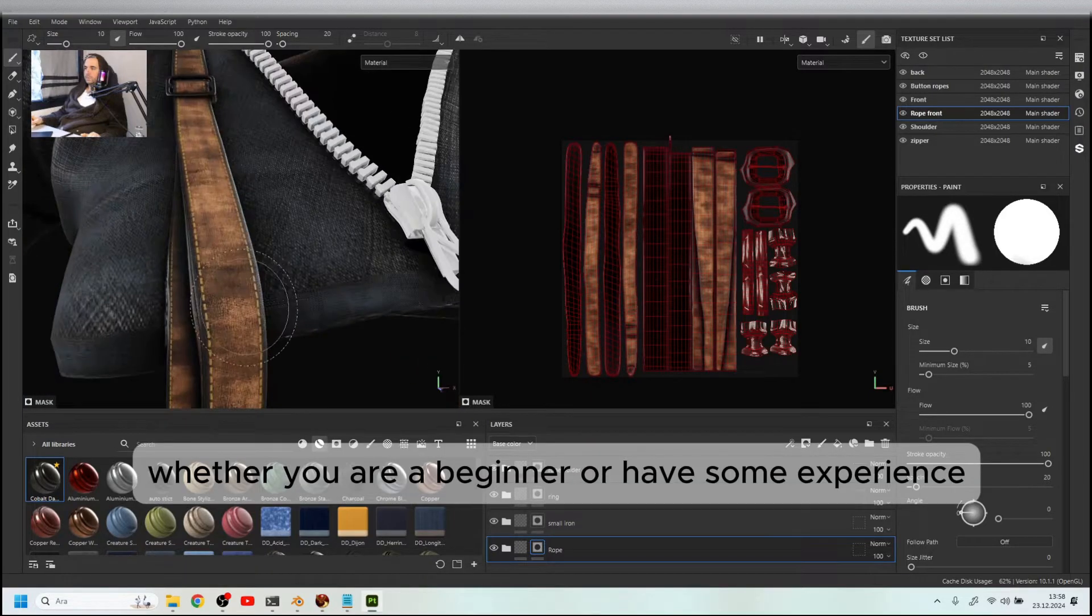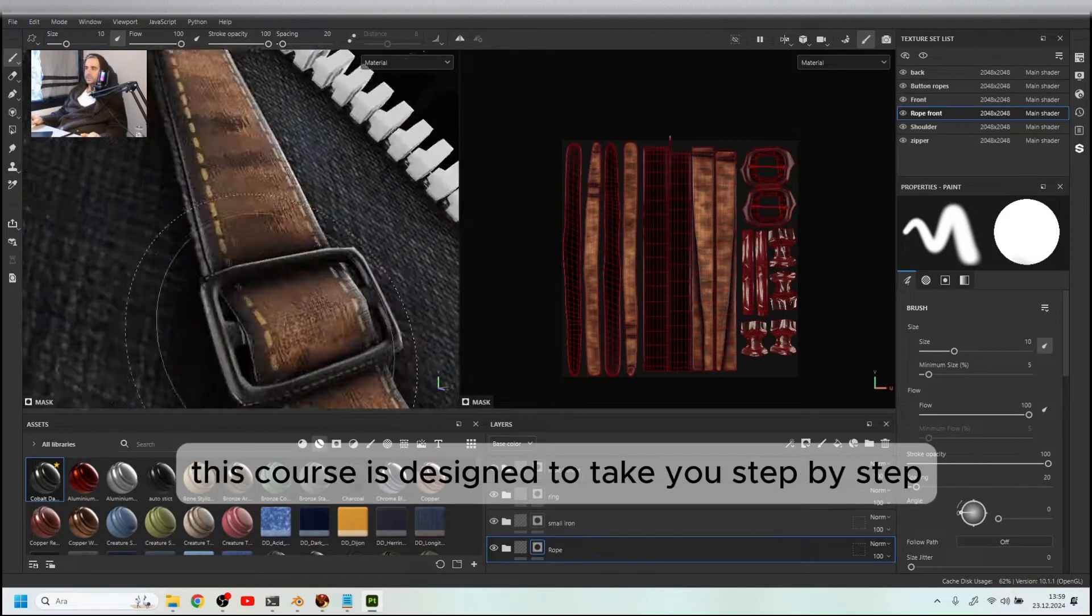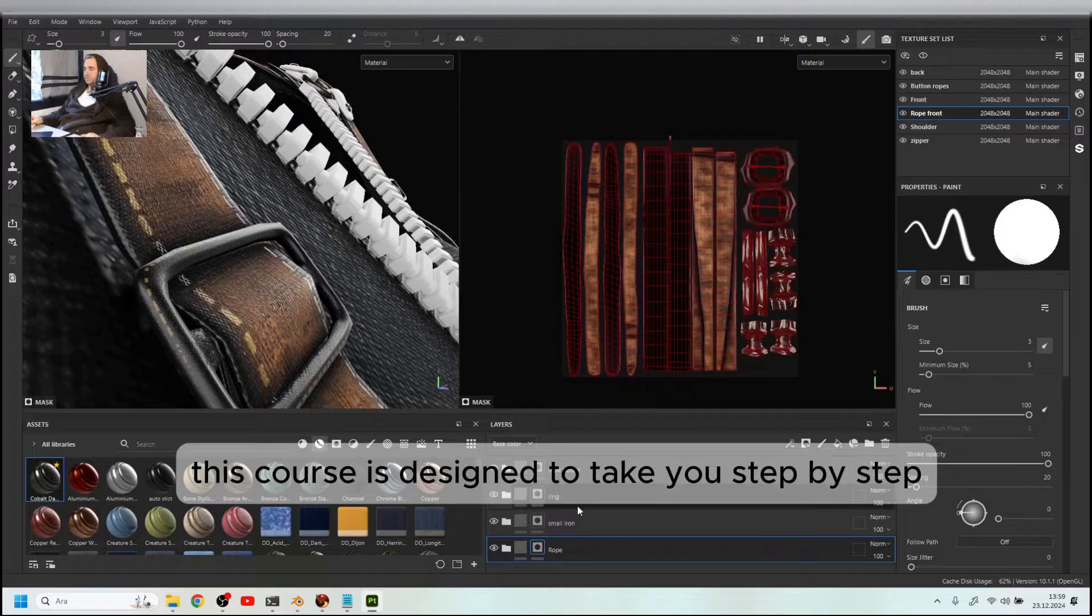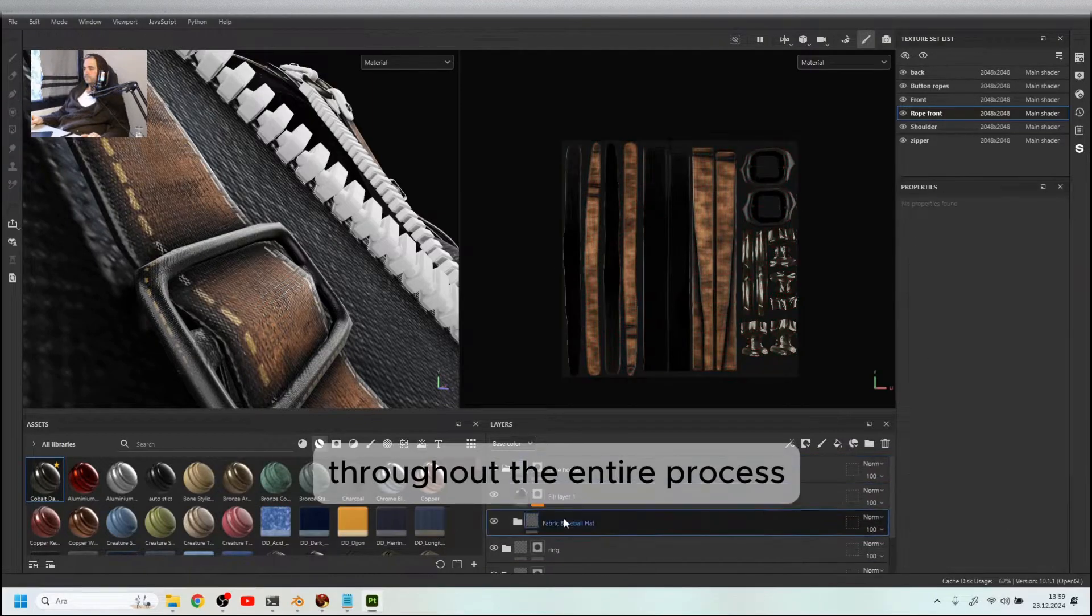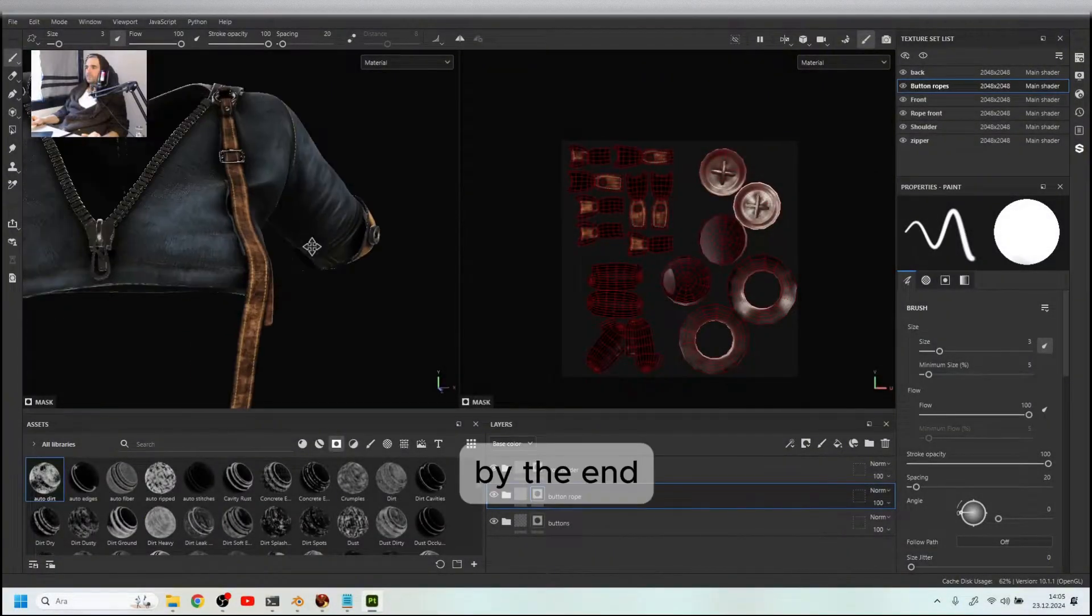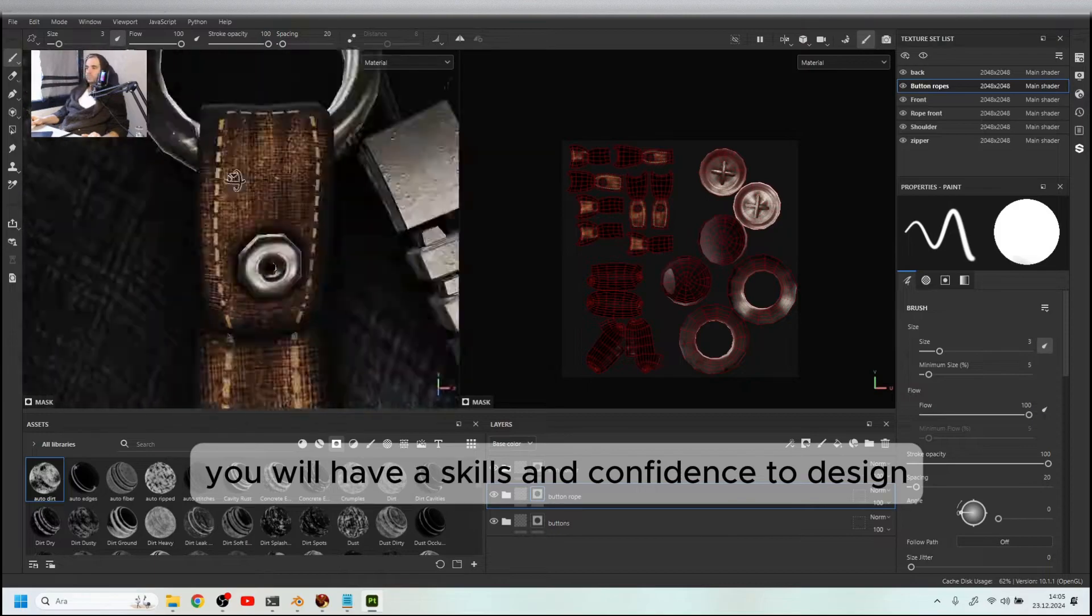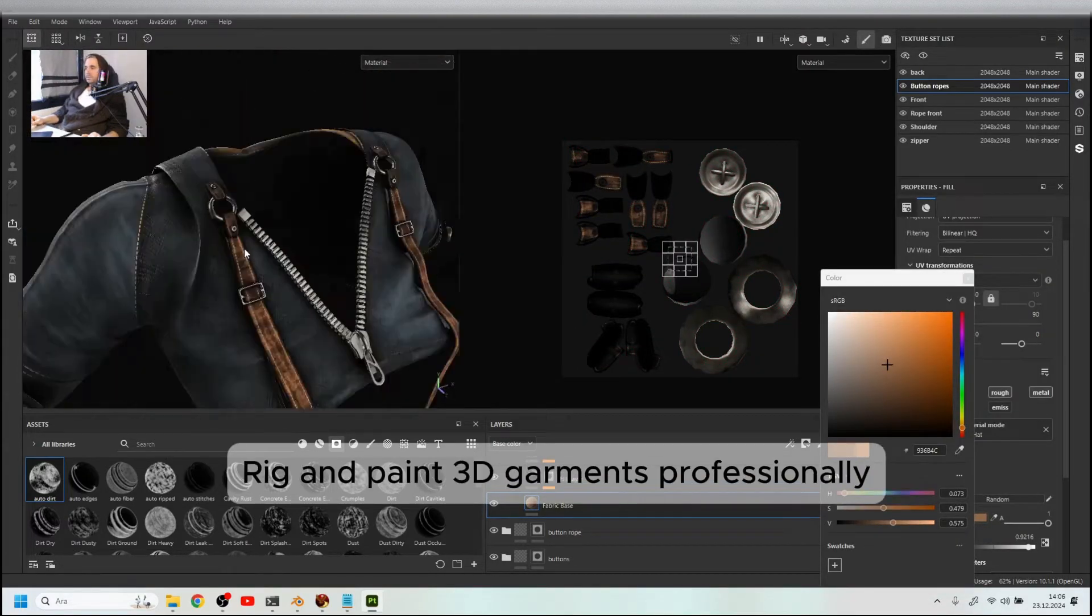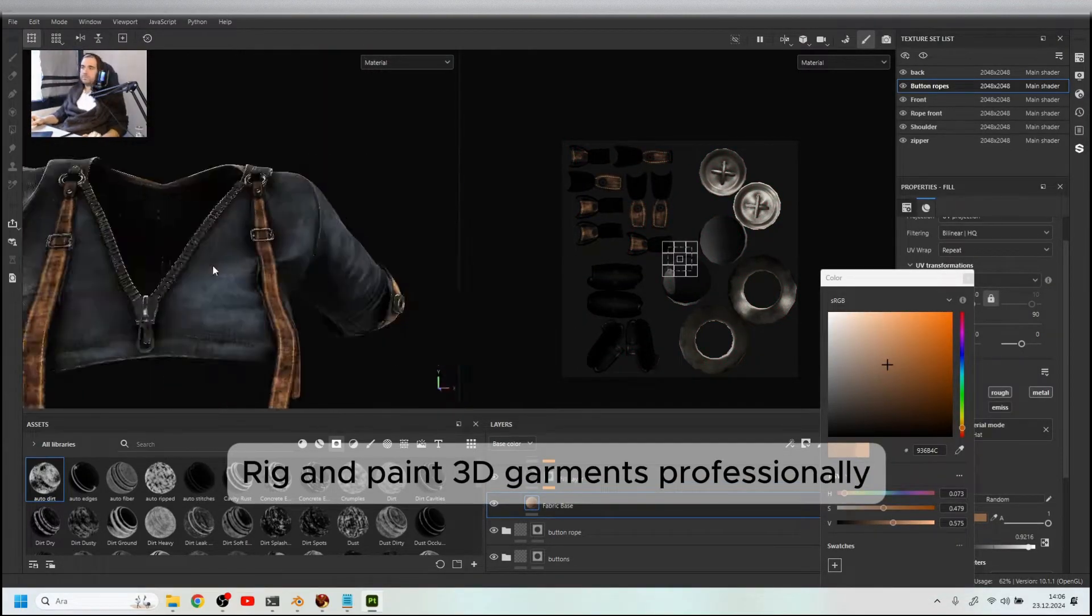Whether you are a beginner or have some experience, this course is designed to take you step by step throughout the entire process. By the end, you will have the skills and confidence to design, rig, and paint 3D garments professionally.